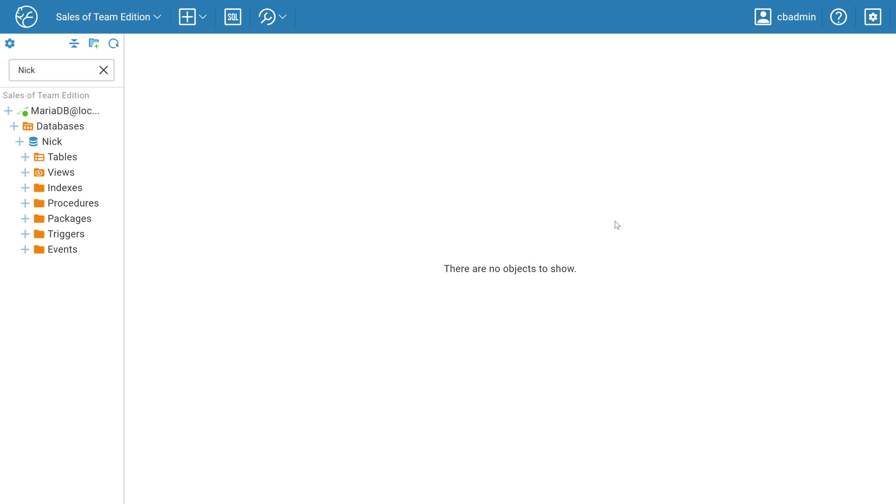Welcome to dBeaver's YouTube channel. Today, we'll show you how the administrator can use the Query Manager in dBeaver Team Edition in conjunction with Access Control so that your data is always under control.